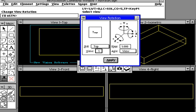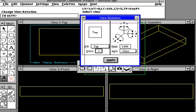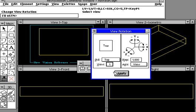As an example, we want to change view number one. This particular box here tells us that view number one, in the left side, has a standard view of top.